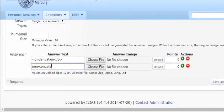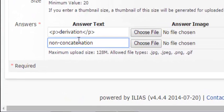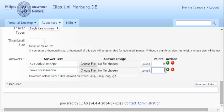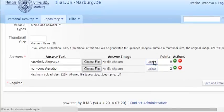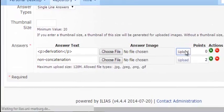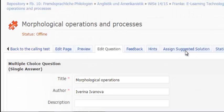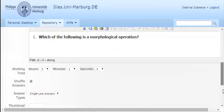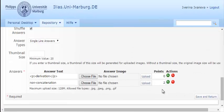Mine will be non-concatenation and this should be the correct answer and it should give participants two points if they answered the question correctly. Then you upload each of the answers so that they appear as options in the multiple choice question.